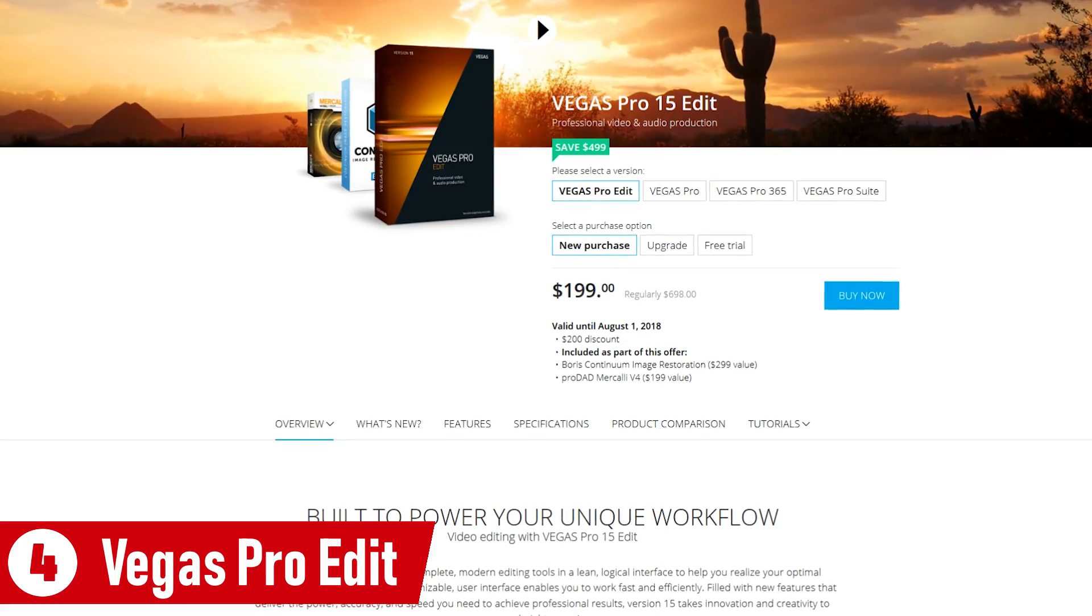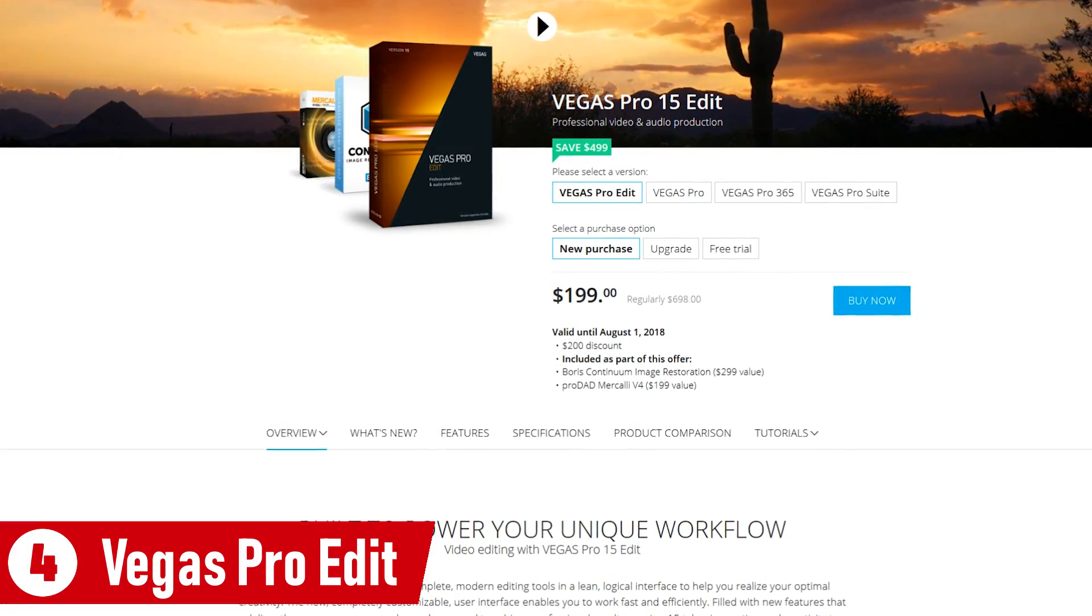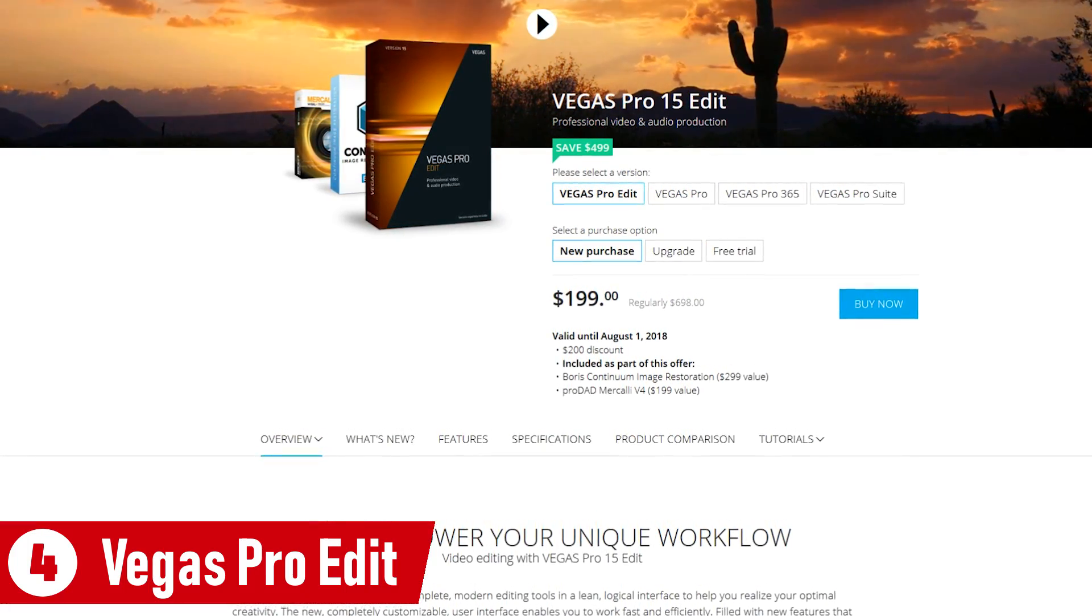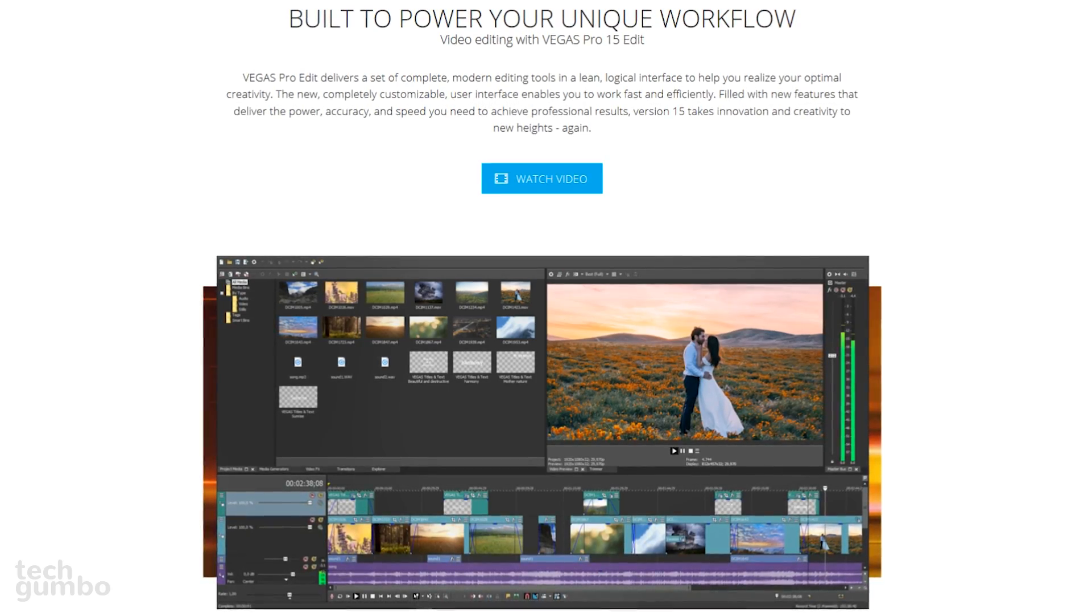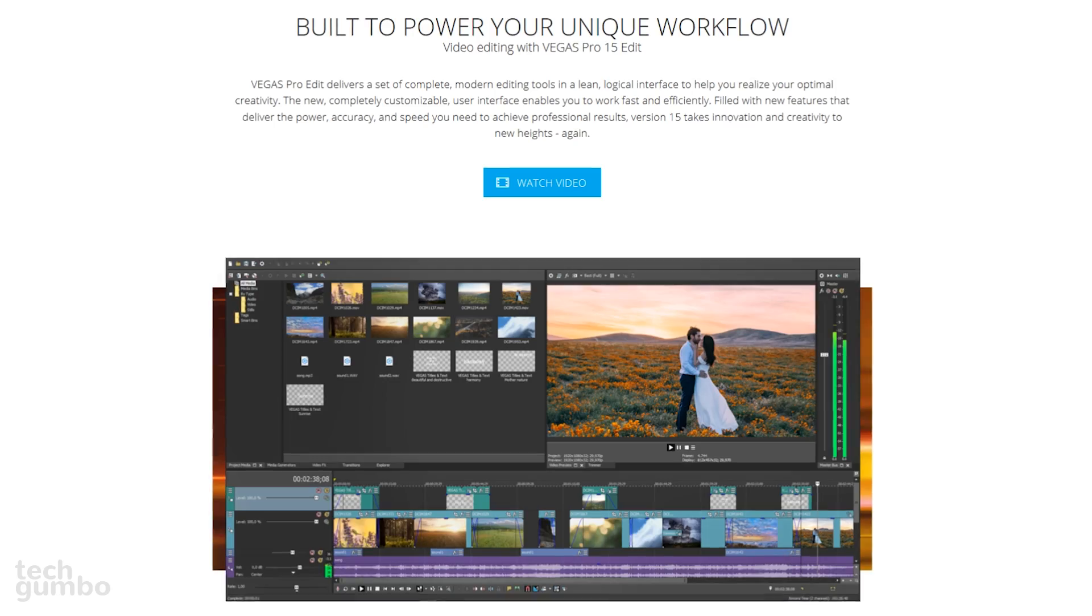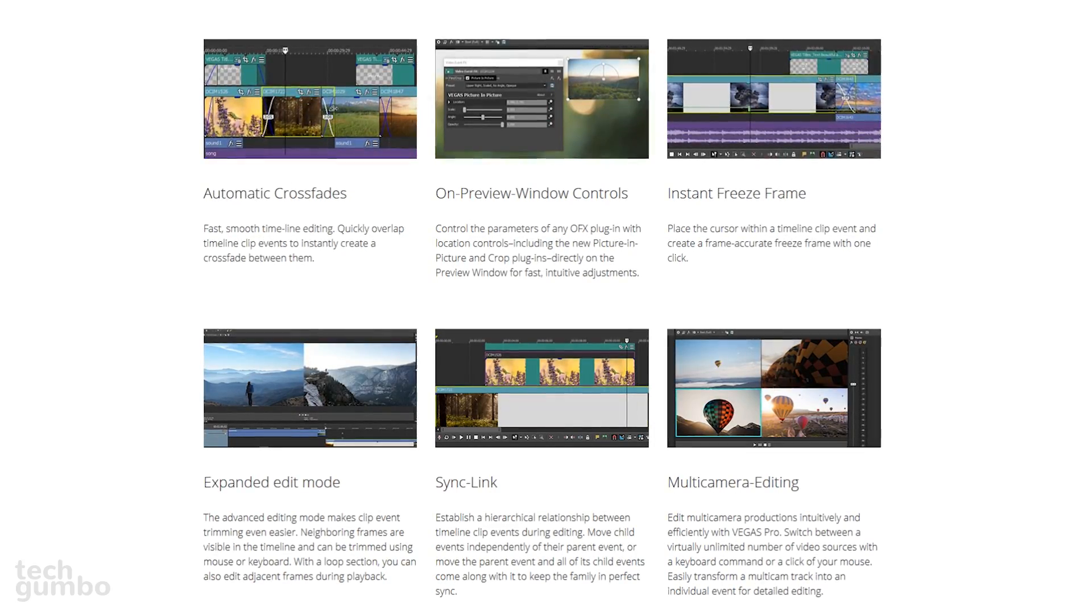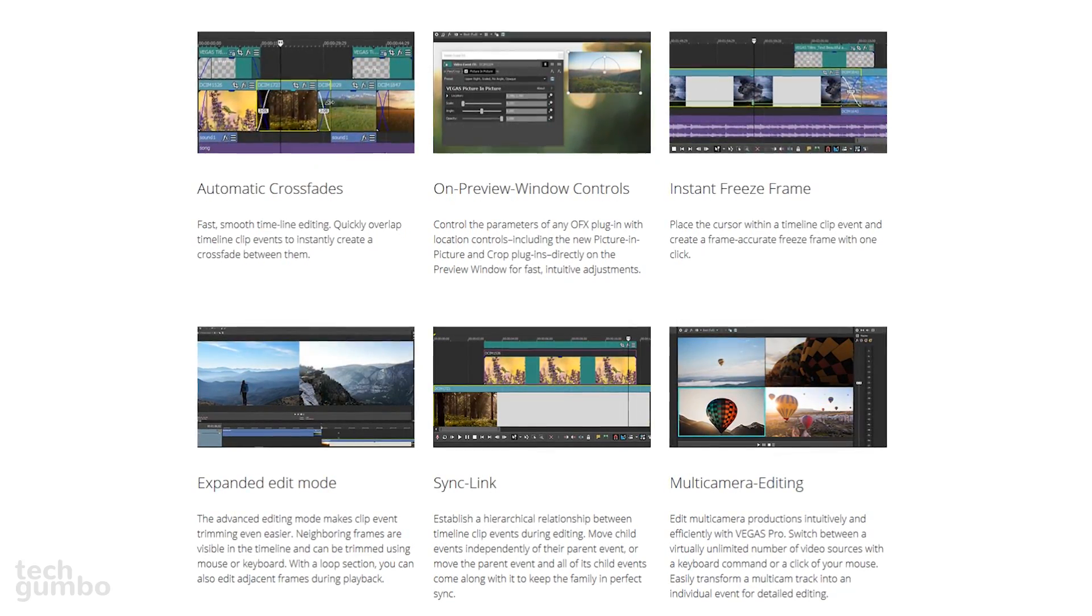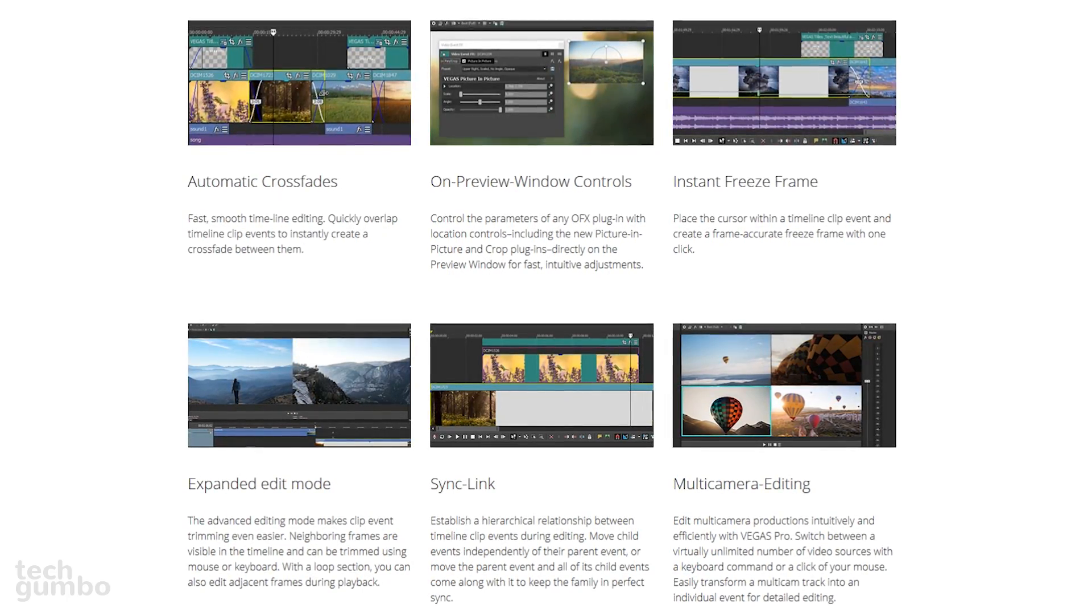In at number four is Vegas Pro Edit, which used to be owned by Sony before being acquired by Magix Software in 2016. It offers one of the best easy-to-use interfaces that can be customized to suit your needs.